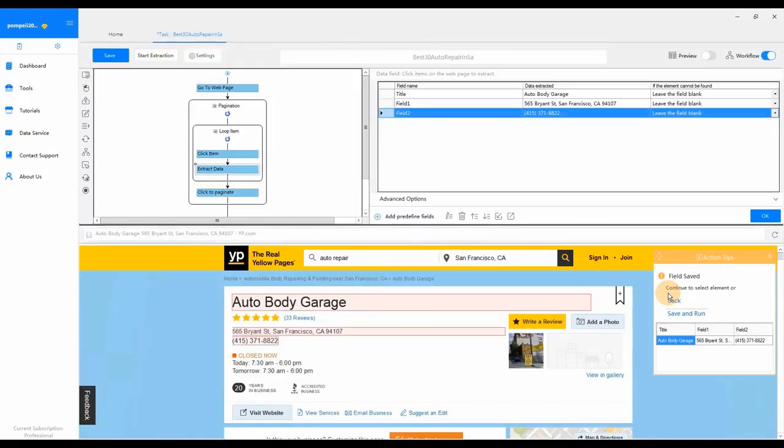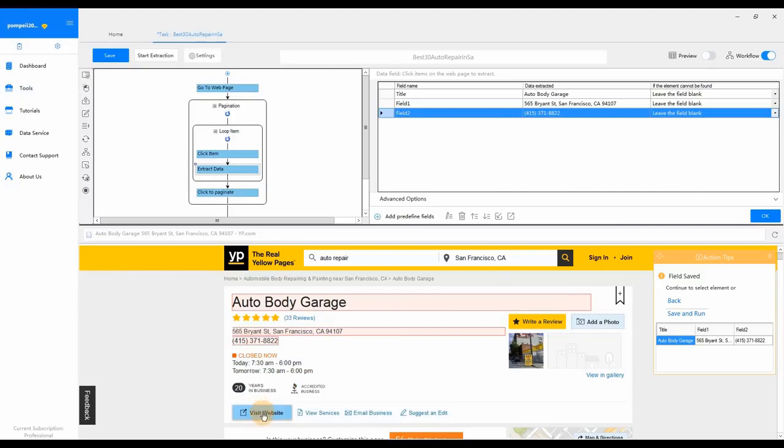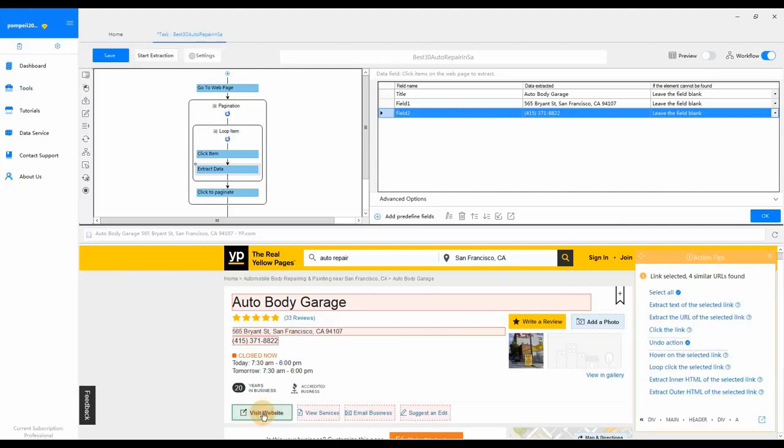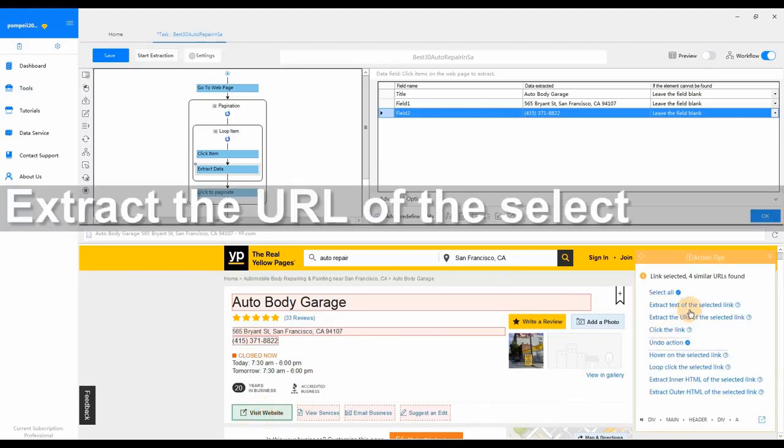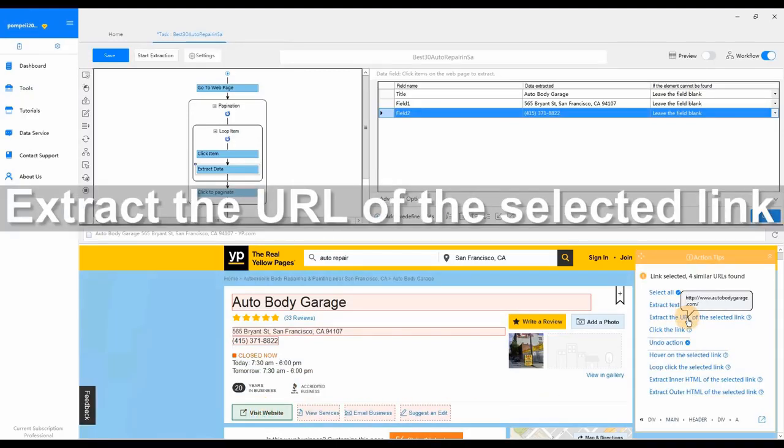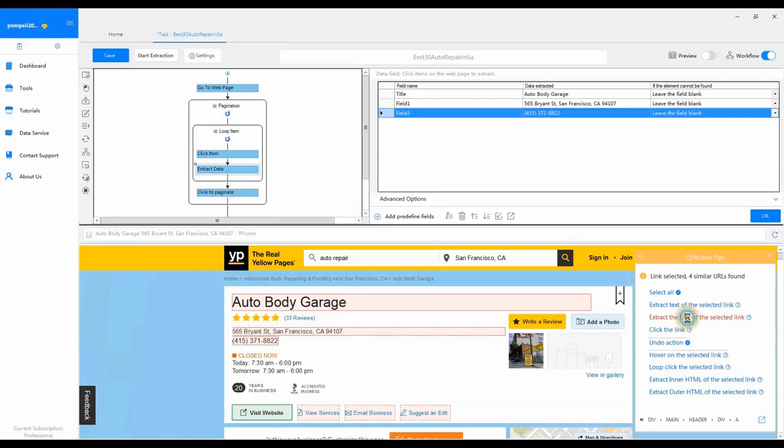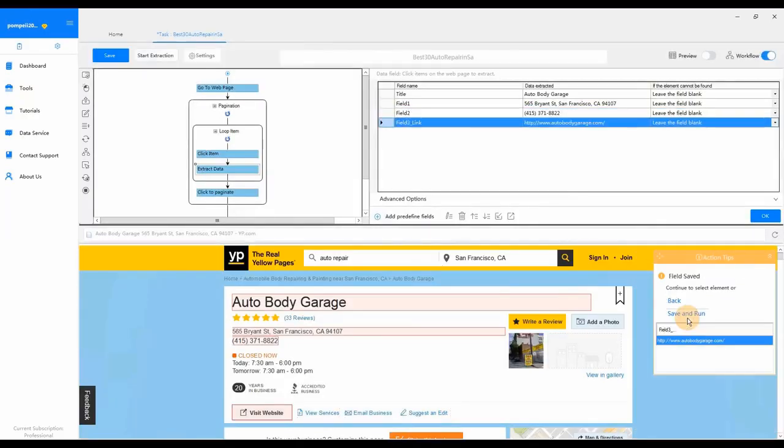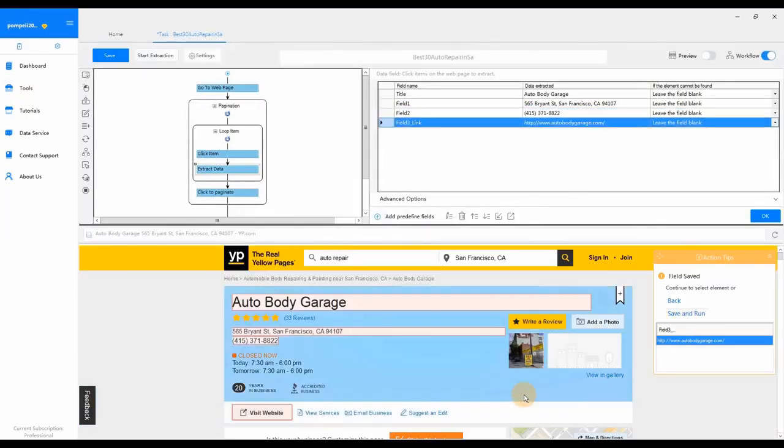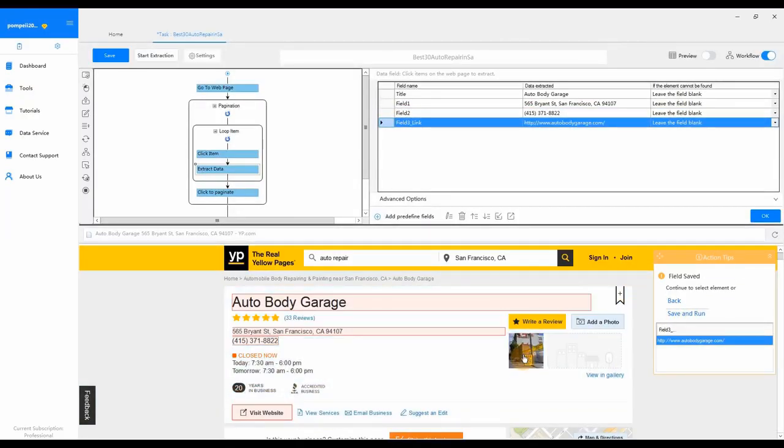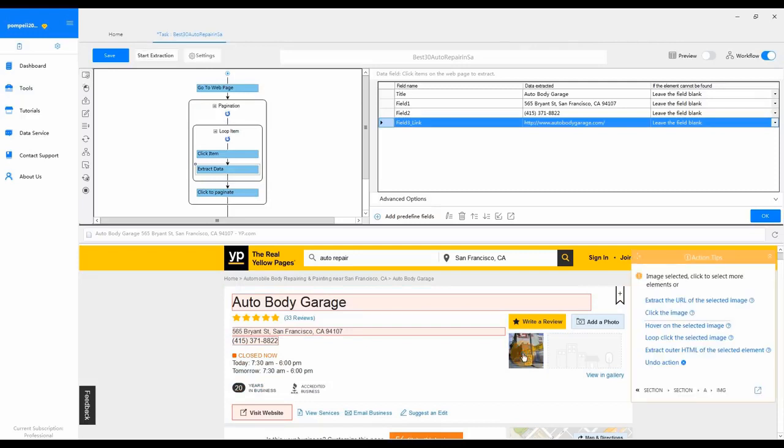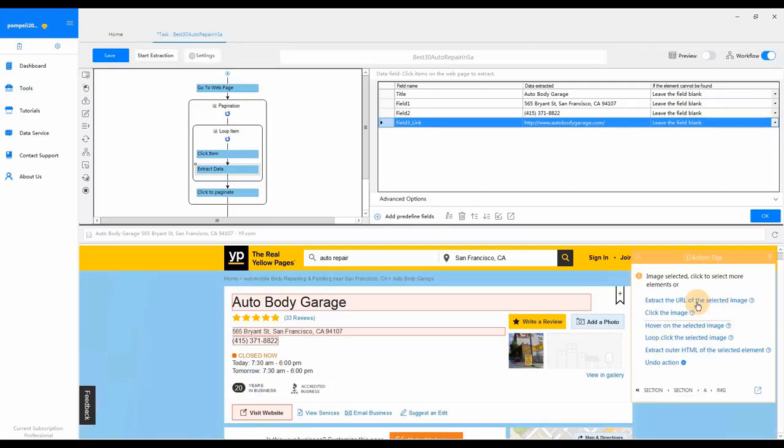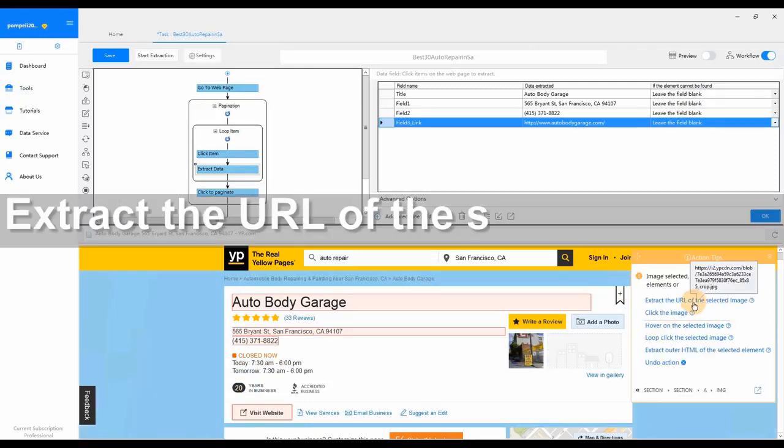Then click View Website. Select Extract the URL of the selected link. Finally, click on the picture of the auto shop. Select Extract URL of the selected image.